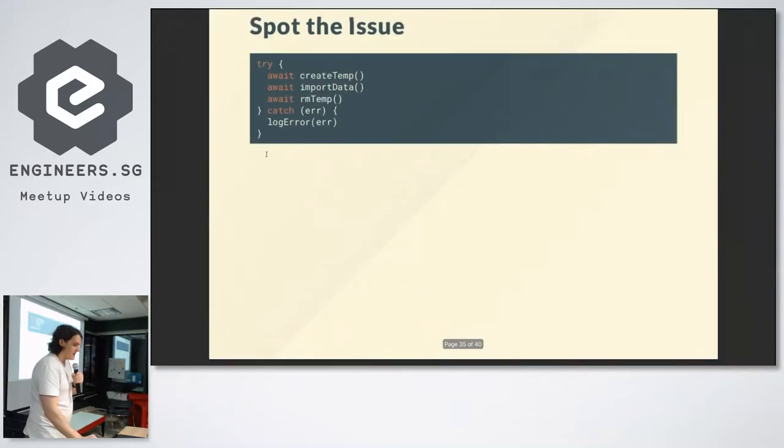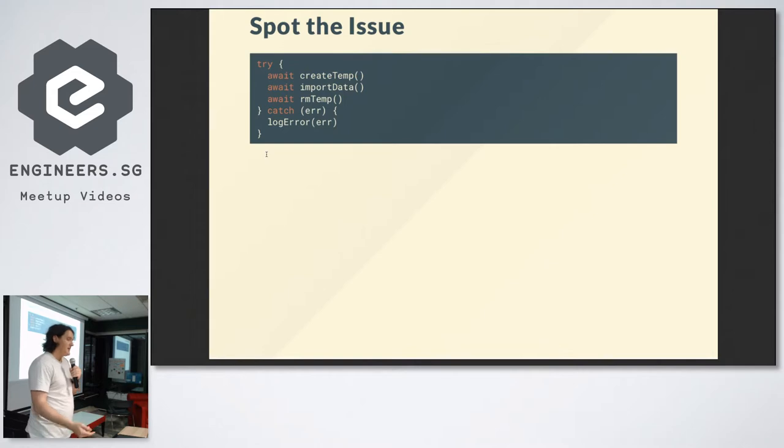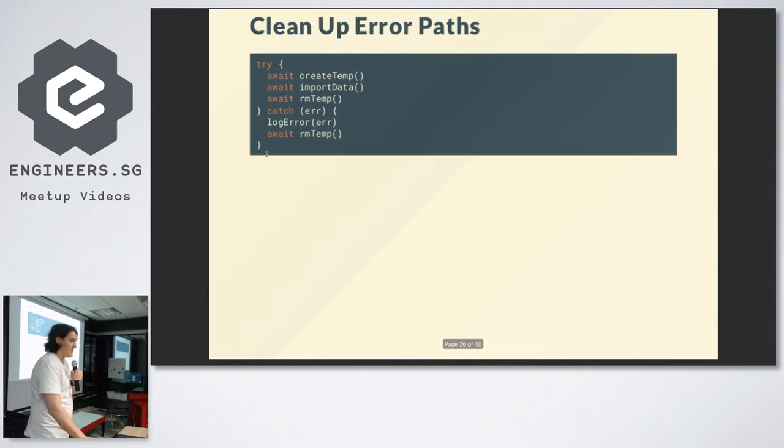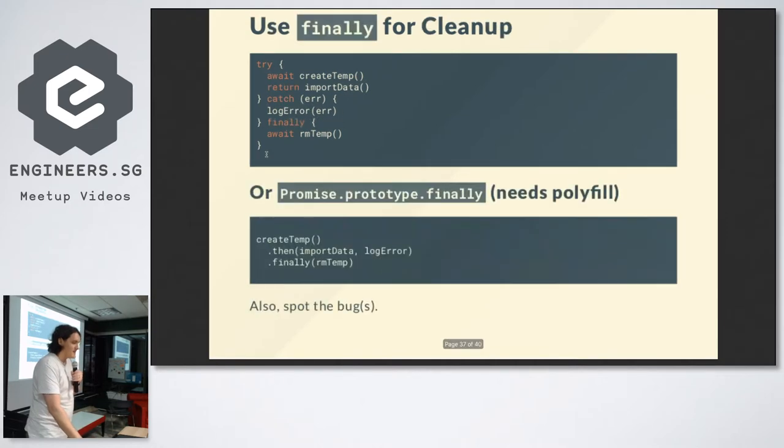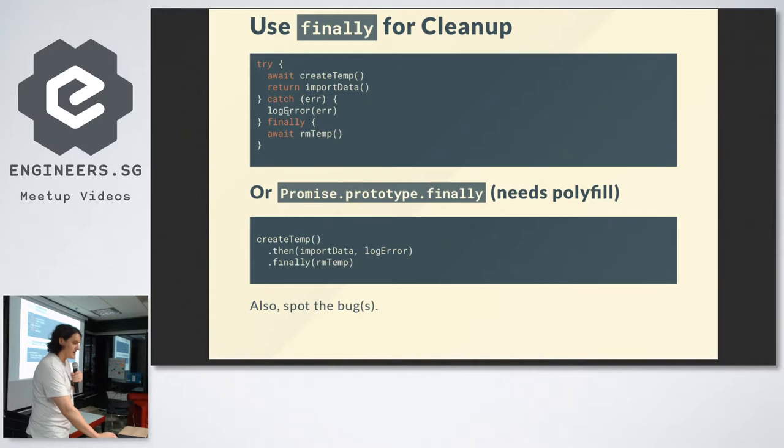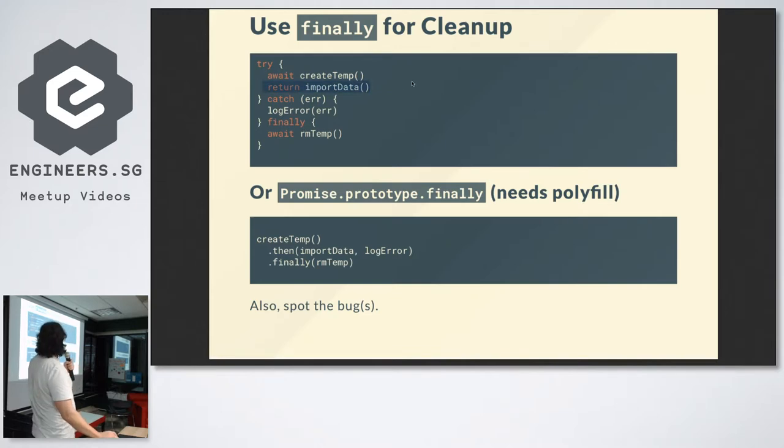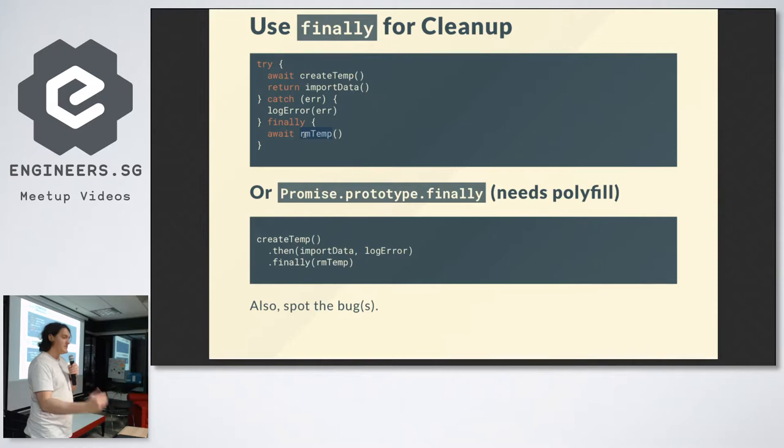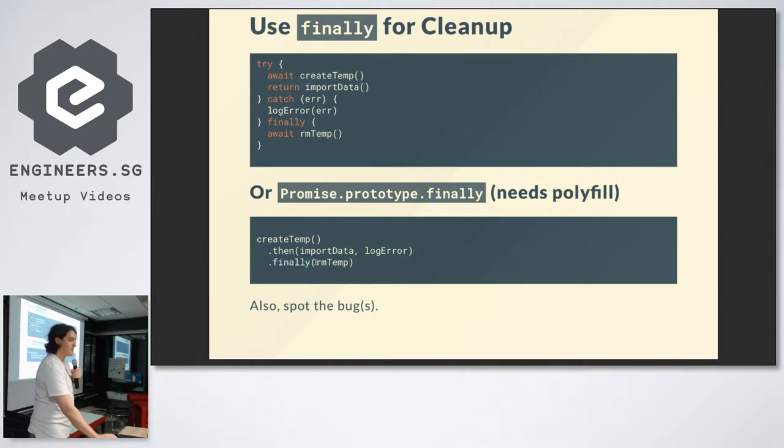Final thing here. Cleaning up error paths. Spot the issue here. This is something I did the other day. I created a temporary directory, pulled some data in, removed the temporary. I didn't want the server to crash. When I had an error, I just logged it. But the problem is that I didn't clean up my temporary directory. So I just ended up filling my disk full of stuff. The solution actually is this keyword, which is very rarely used: the finally keyword. Try catch finally. Finally will execute before the return happens. Before the catch is exited, this will run. Good for cleaning up. And there's also promise.prototype.finally. That's a new feature. You can polyfill it though.